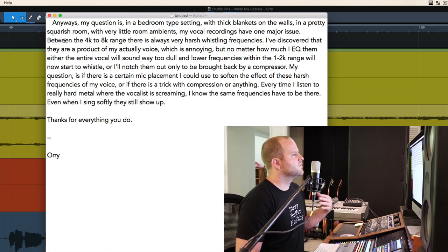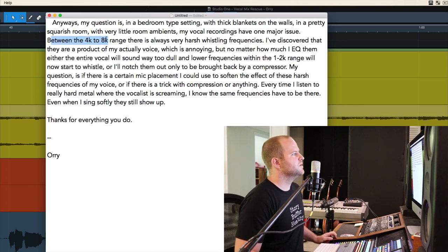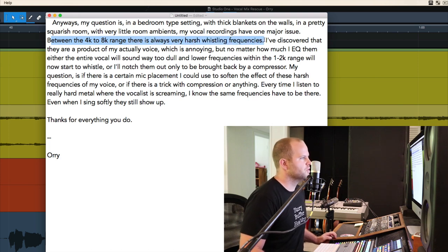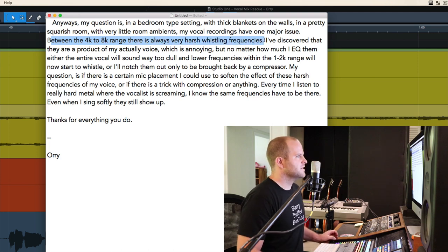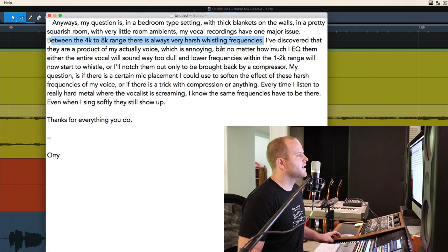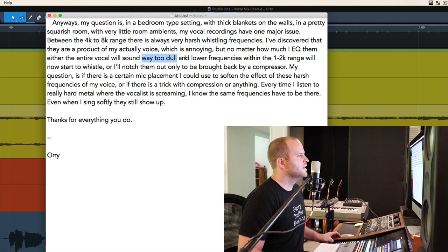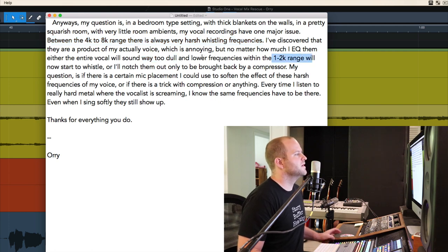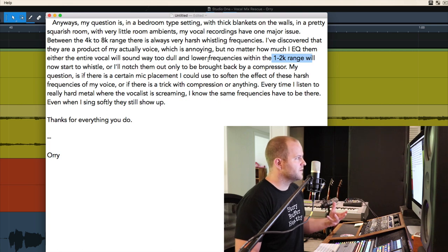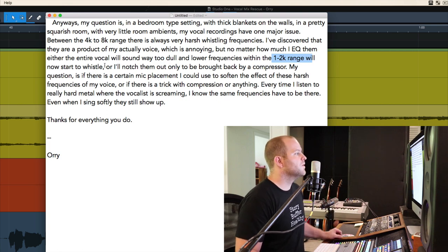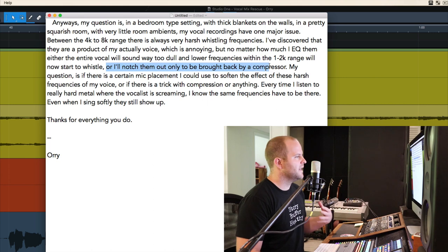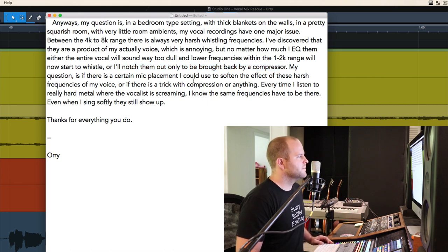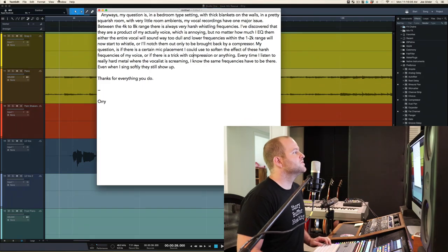He says my vocal recordings have one major issue. Between the 4 and 8K range, there's always very harsh whistling frequencies. I discovered they're a product of my actual voice, which is annoying, but no matter how much I EQ them, either the vocal will sound way too dull and the lower frequencies within the 1 to 2K range will now start to whistle, or I'll notch out only to have the frequencies brought back during compression. He's curious if it's a mic placement thing or what to do about it.